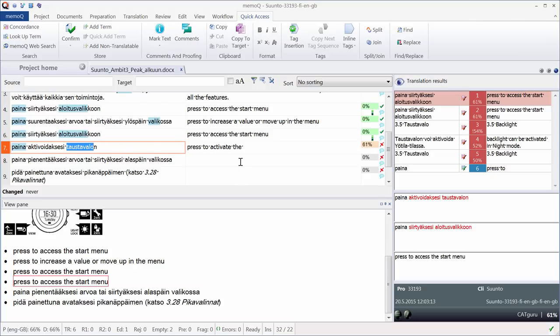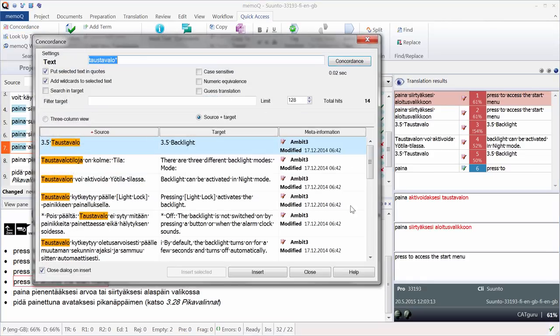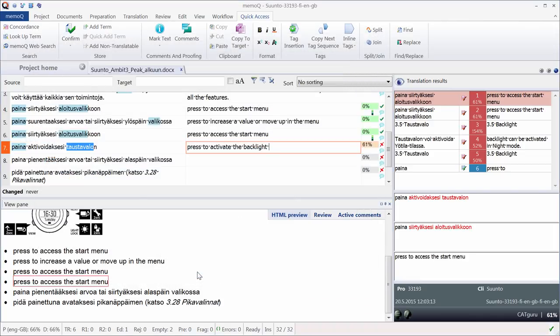And for that I can use the concordance search feature. So here I have concordance, which is CTRL K. So MemoQ performed the concordance search. I have various entries in which the word occurs. I can see it's backlight in English, so I can select the word I'm interested in. And I can use insert selected to have it copied automatically to the target segment.